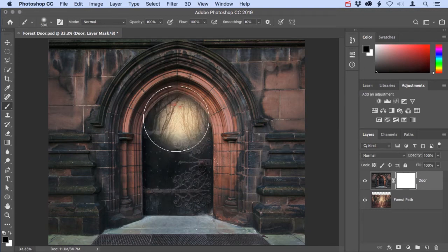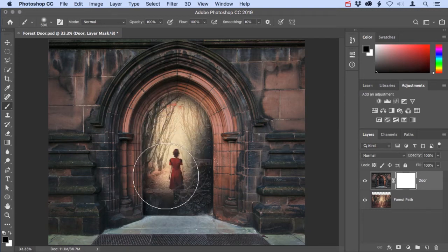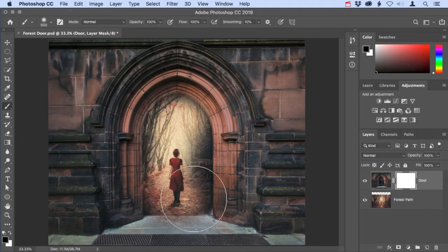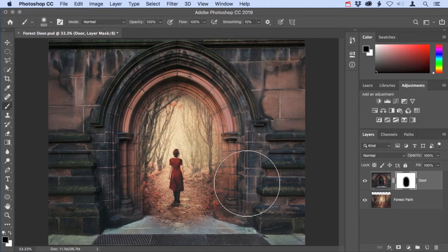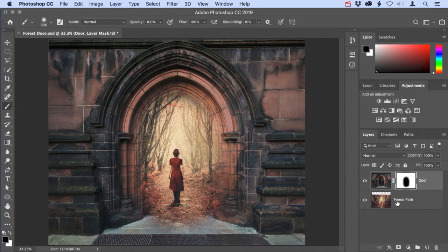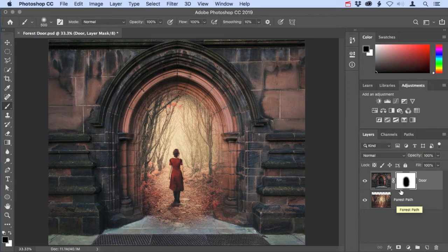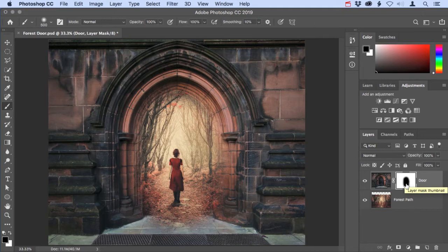Now I'll come back over to the image and I will paint over the doorway to reveal the image of the woman walking along the forest path that's on the underlying layer. That looks really cool. If you look at the thumbnail of the layer mask, you can see that the black areas correspond to where I just painted with the brush.